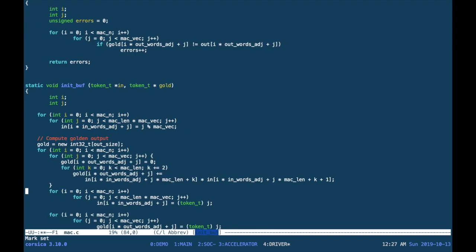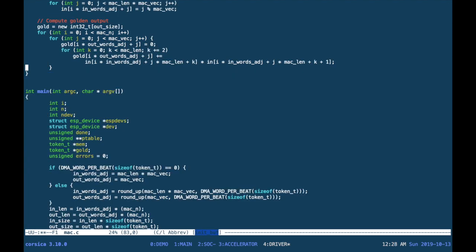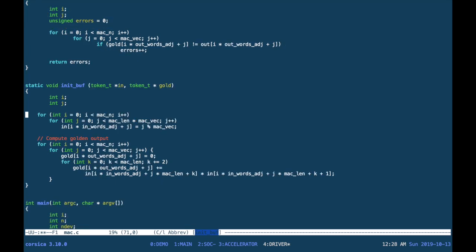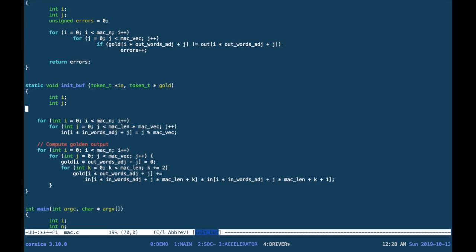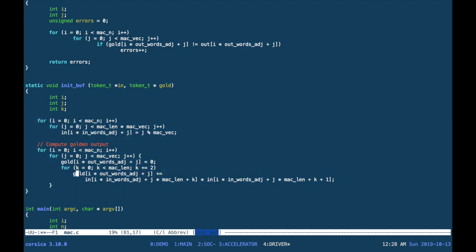While the system C test bench was C++, this is C code, so a few edits are necessary. Specifically, we need to move the declaration of the loop index outside of the loops.